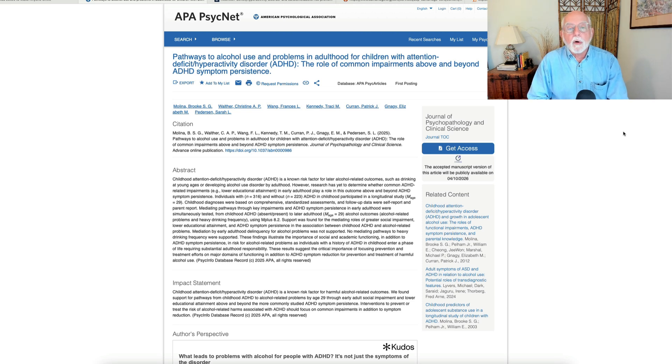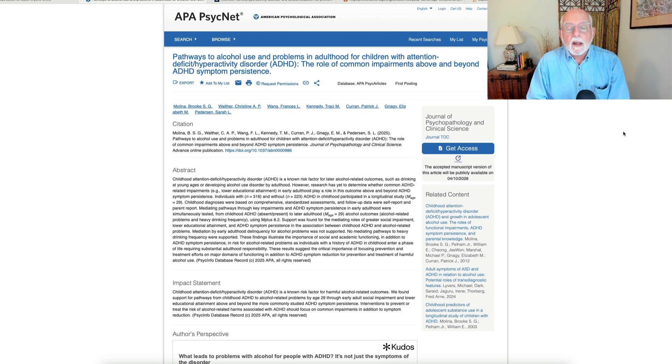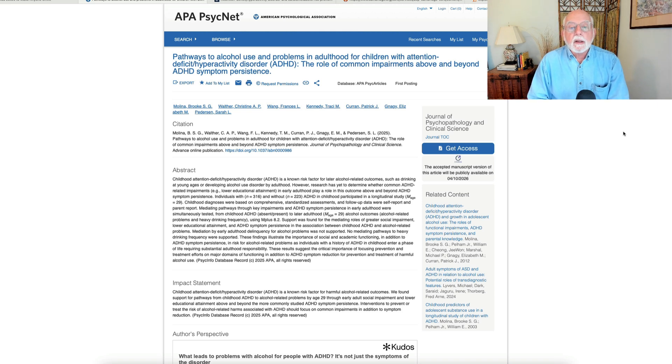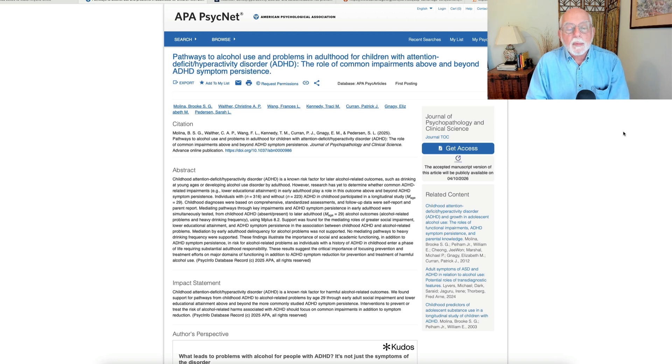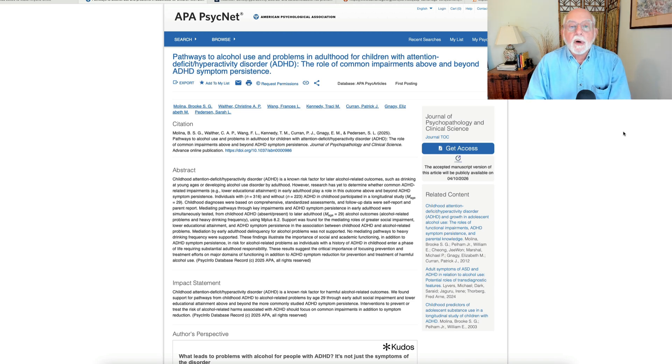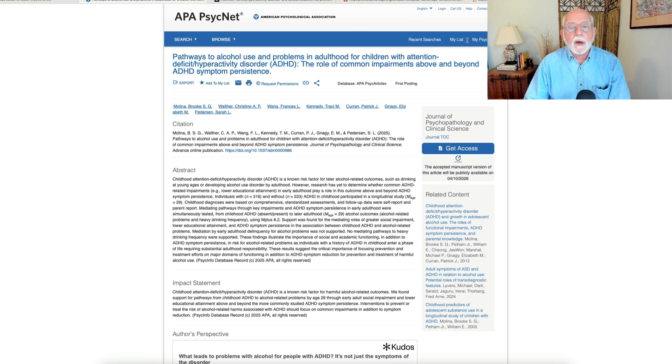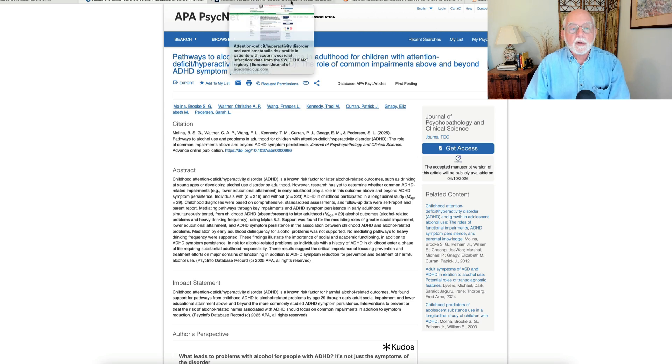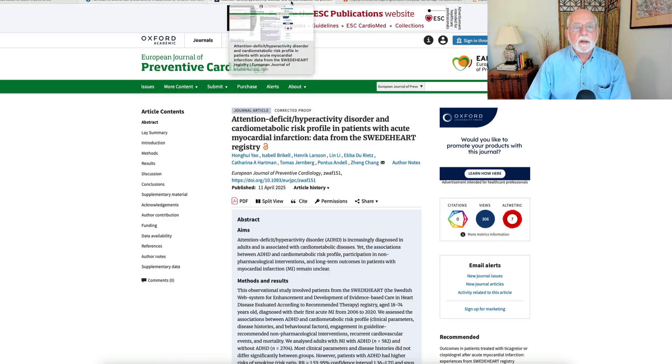But Brooke finds that once you take into account the lower educational attainment and greater social impairment in these individuals with ADHD, those are what are really accounting for people turning to heavier alcohol use or excessive alcohol use by young adulthood. So a fascinating longitudinal study there by Dr. Molina on predictors of alcohol use in adulthood and those with ADHD.